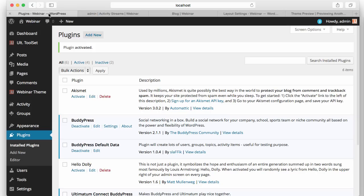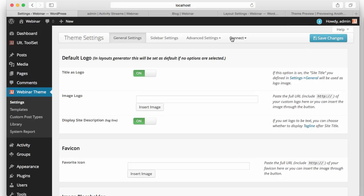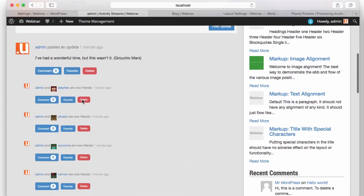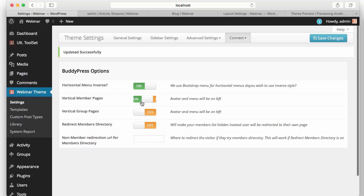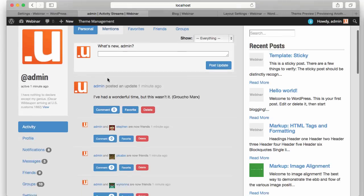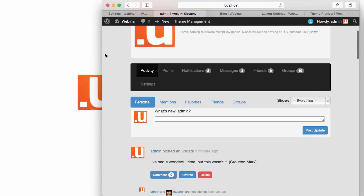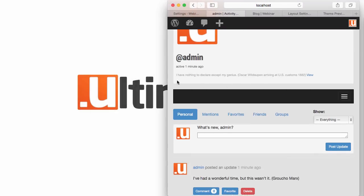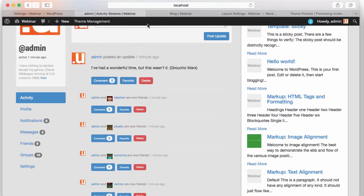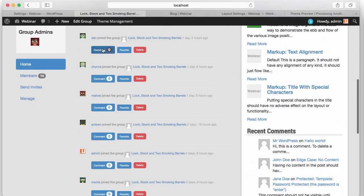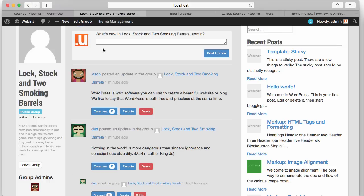We have some other options. In Settings we now have the Connect menu and BuddyPress options. Let's inverse the menu — the menu is now inversed. Let's make the member pages vertical — the page is vertical, the menu is below the avatar. When I resize it, the menu is responsive Bootstrap. The same applies to the group pages as well. This is Ultimatum 2.7 with Ultimatum Connect for BuddyPress.